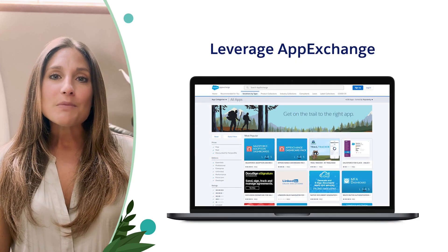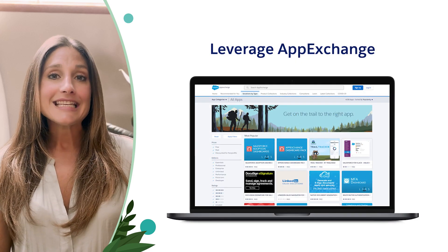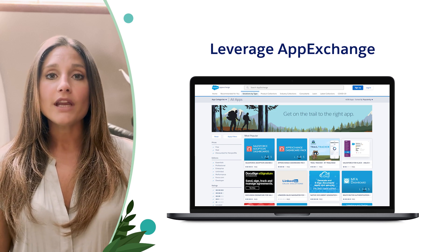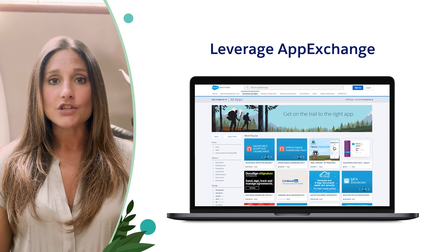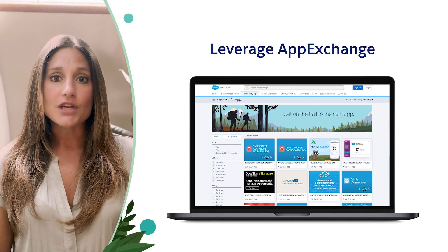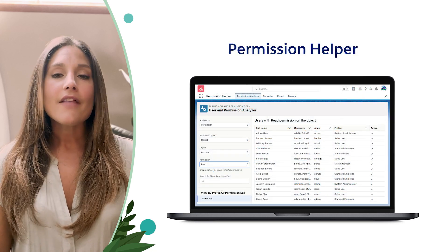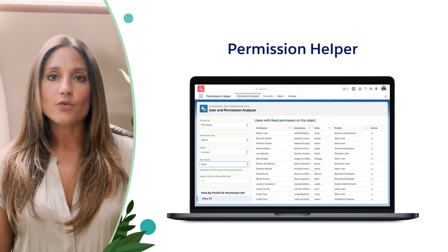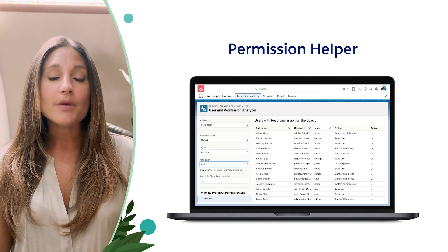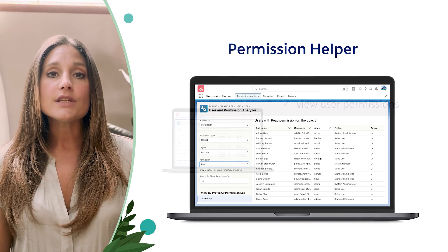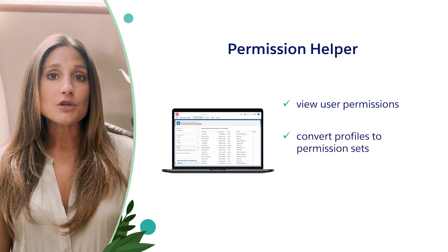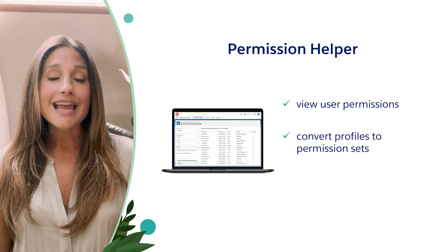Permission assignment analysis can take some time, especially if you are already working within an implemented organization. There is a free app on the AppExchange called Permission Helper that is a great resource to utilize. Admins can install this app and use it to see what permissions a user has, convert profiles to permission sets, and more.